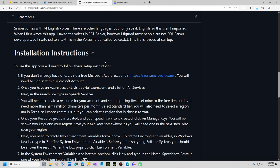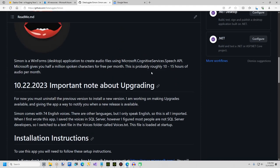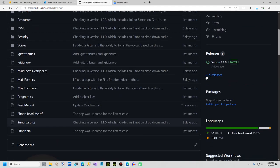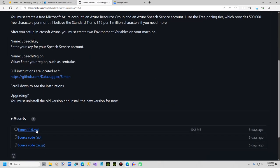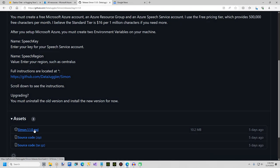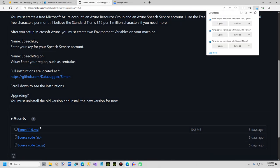The first step is to download Simon from github.com/datajuggler/simon. There is an install version available on the right-hand side of the page. Click on releases and scroll down until you see a .msi file. At the time of this recording, the latest version is 1.1.0. Download simon.msi and run the installation file.